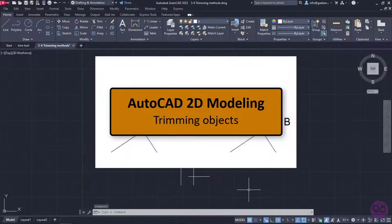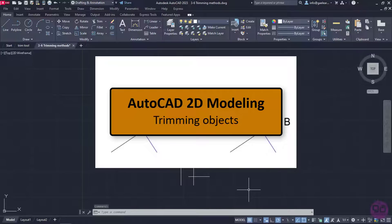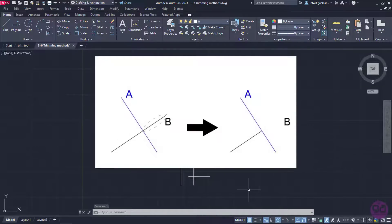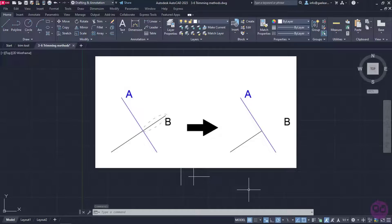There are times when we do not need some parts of certain objects of the shapes we have drawn. When these objects intersect, we can cut the parts we do not need using the point of intersection as a cutting boundary. To do this, we simply have to use the Trim command.